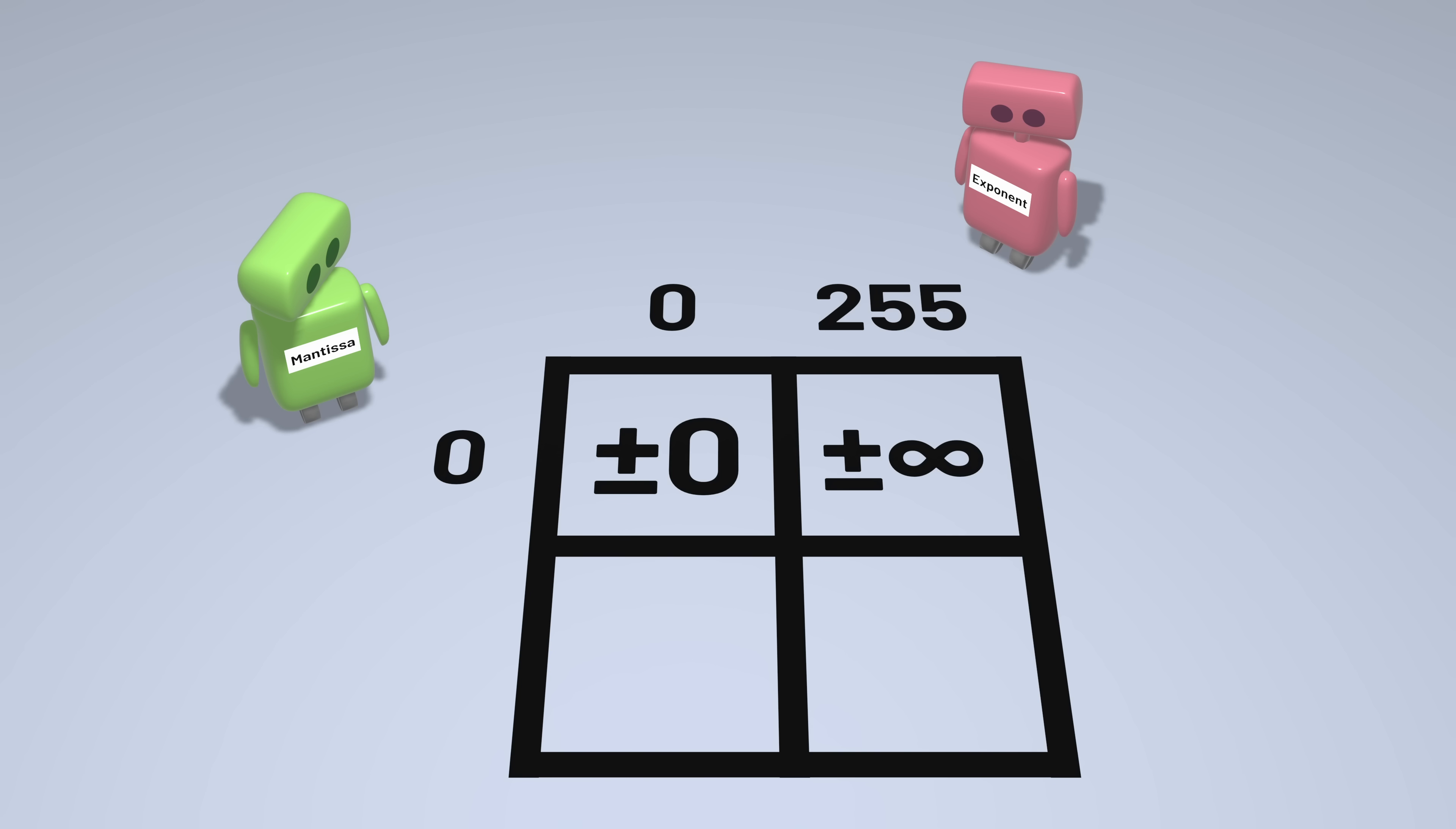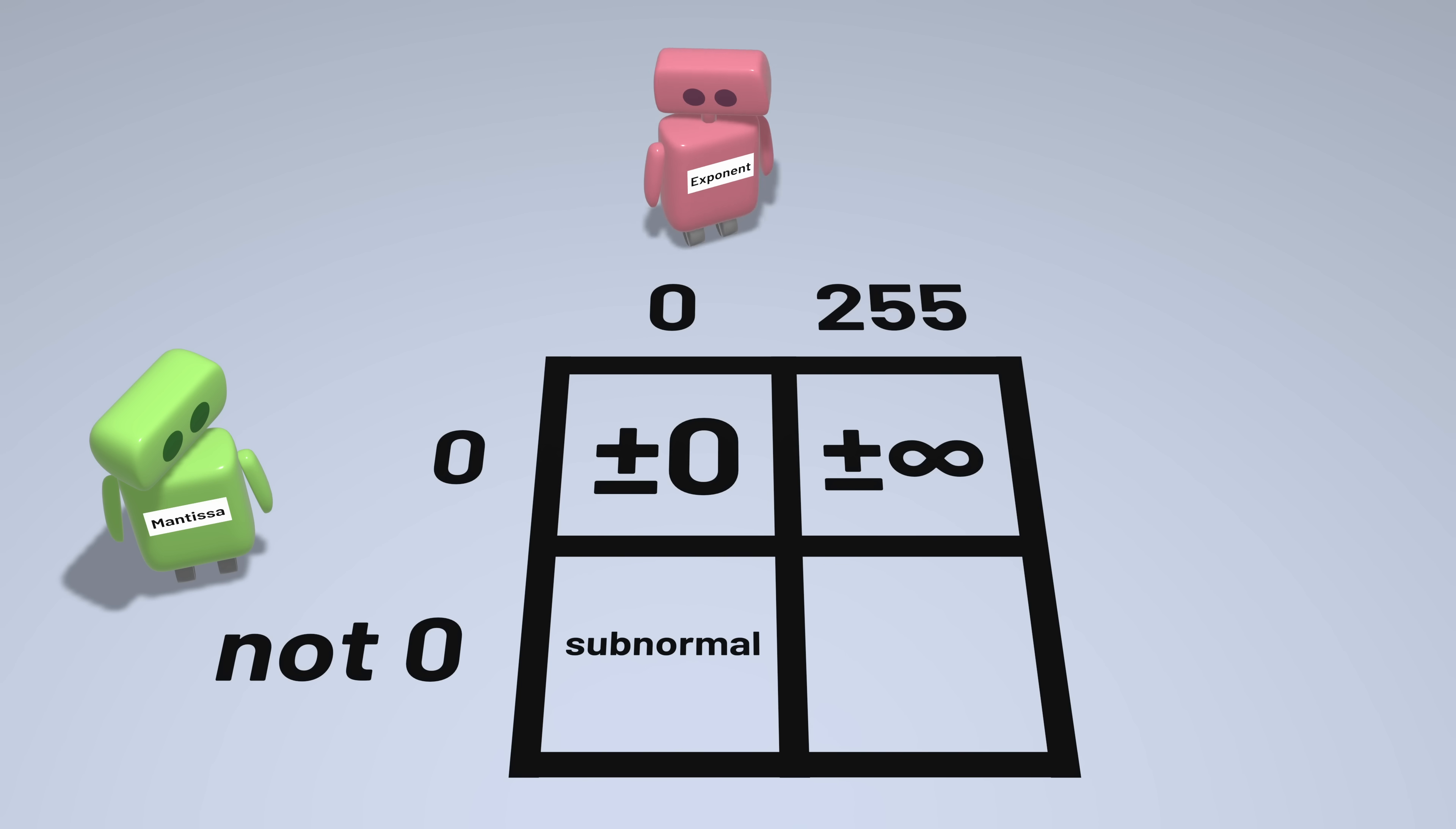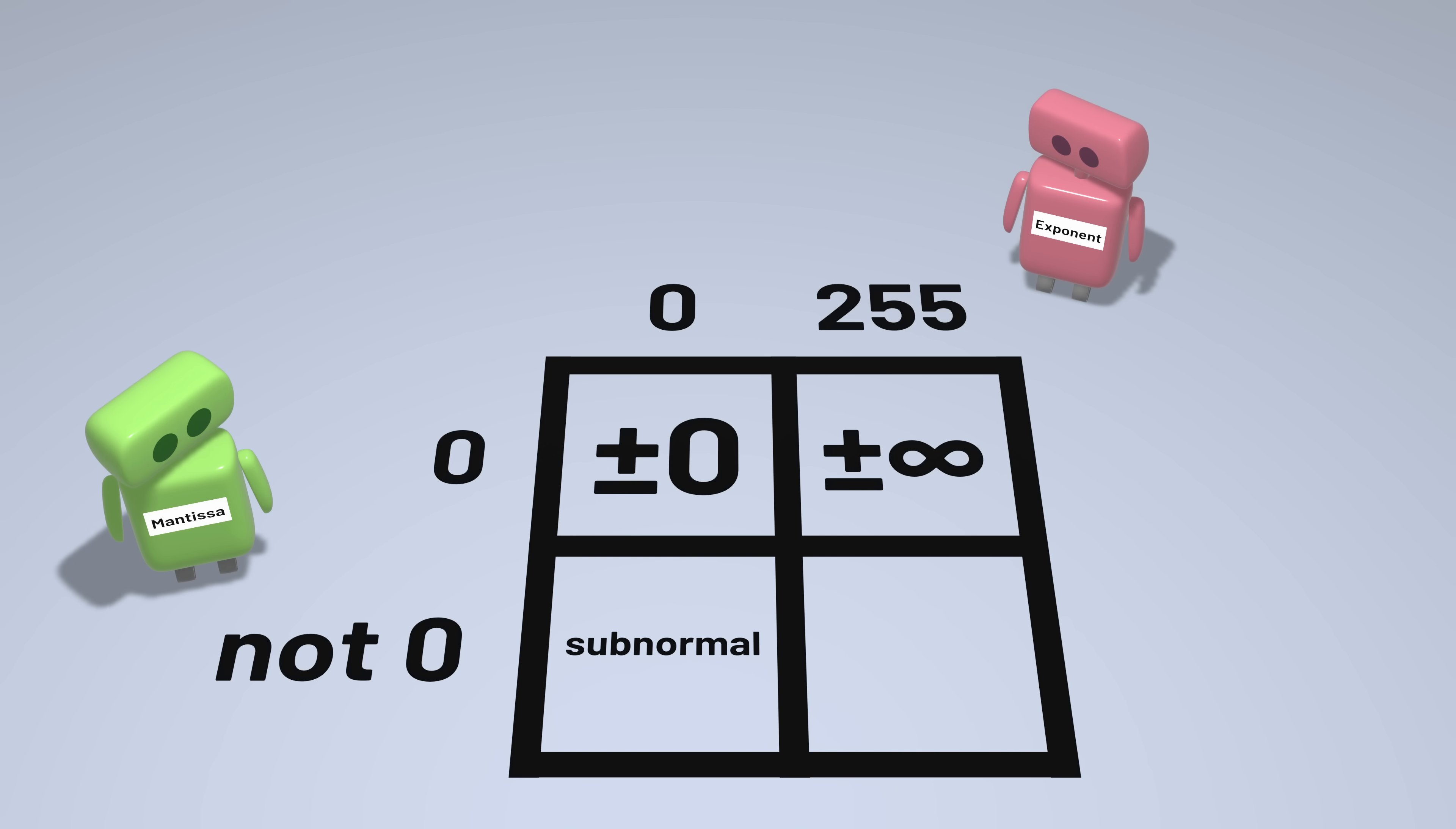If the exponent is 0 and the mantissa is not 0, that can be used to represent what are called subnormal numbers, which are numbers that are so close to 0 that they can't be represented using our normal mantissa and exponent format. And if the exponent is the maximum 255 and the mantissa is not 0, that represents something that's not a number.